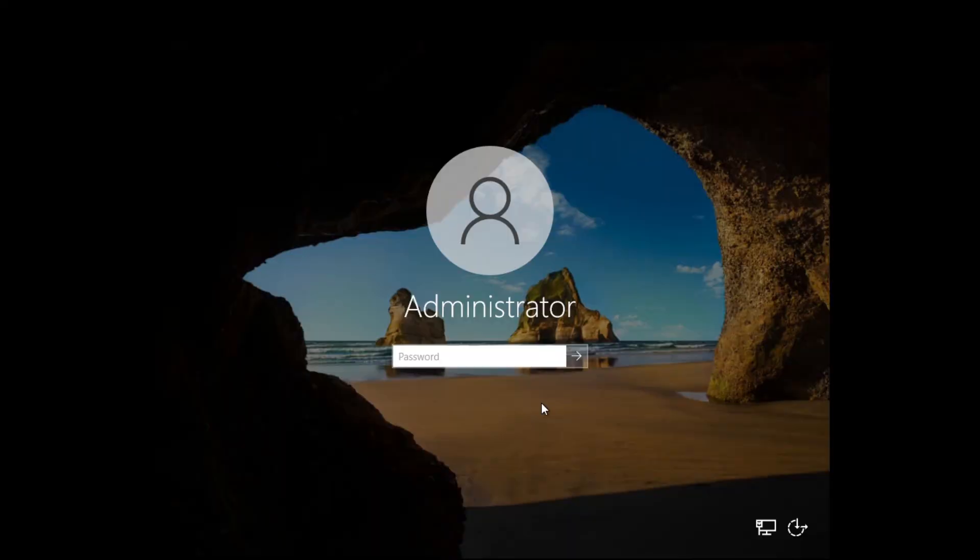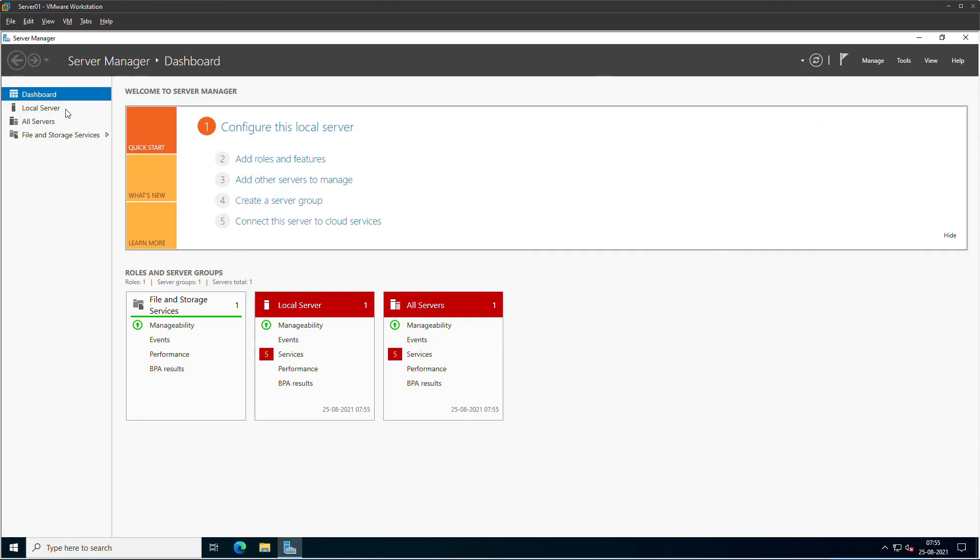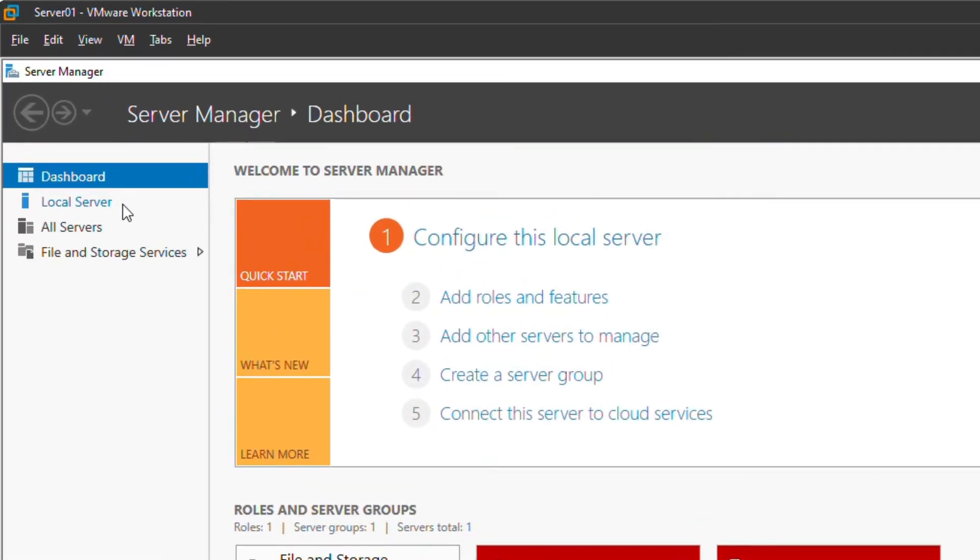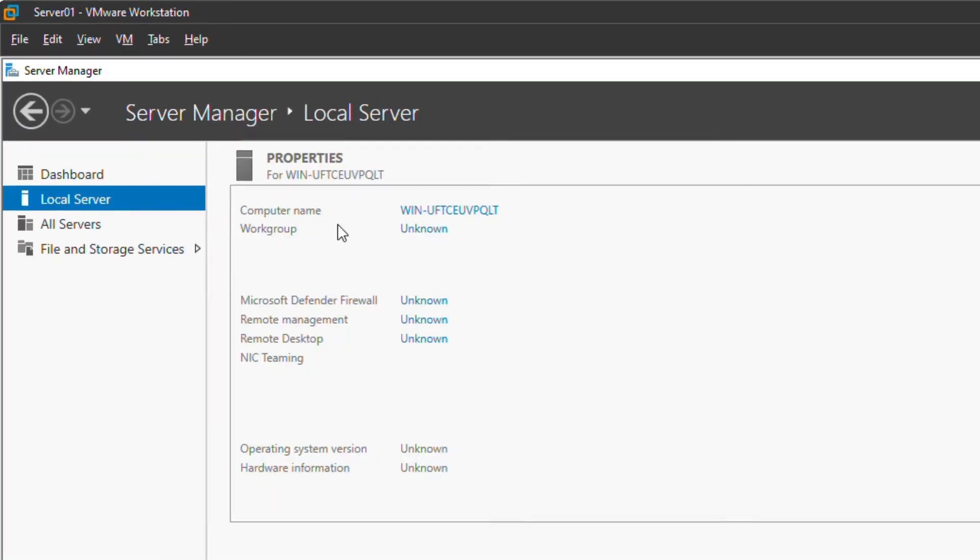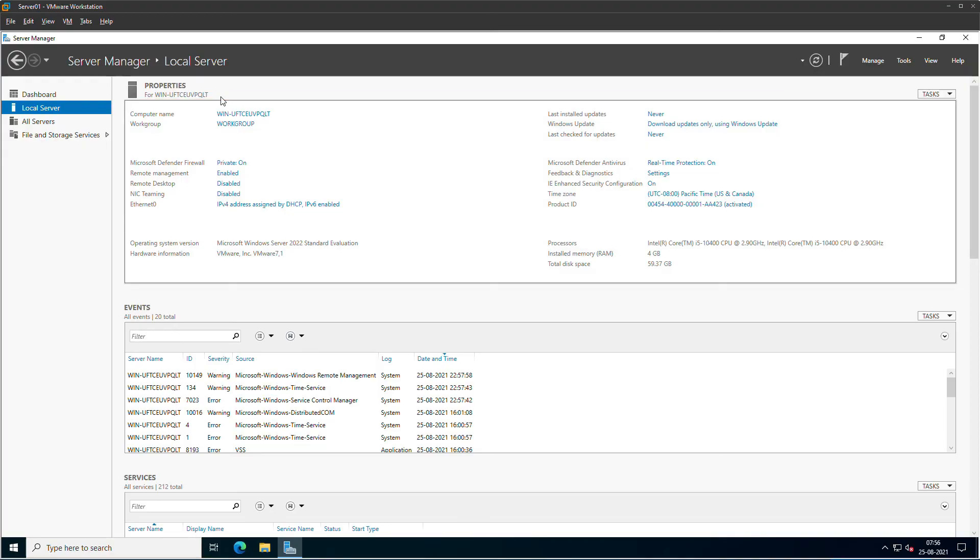I will log into the server again. In the server manager, I will click on Local Server. And here are the basic configurations you would typically set after installing Windows Server.